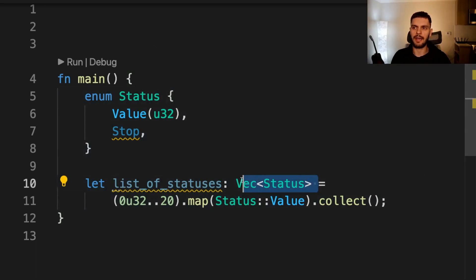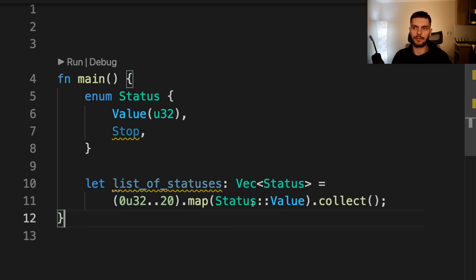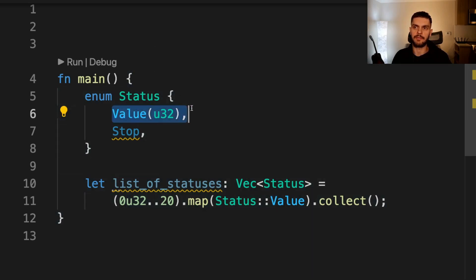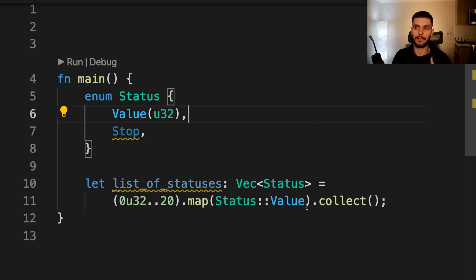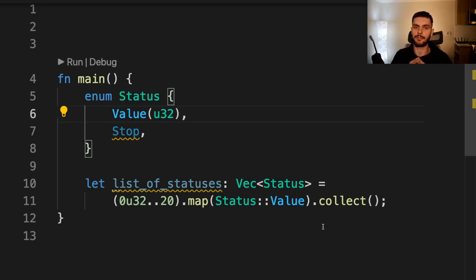For example, here we're creating a vector of statuses by calling map on a range of integers, passing in our Value variant to map. Map is going to treat Value like a function pointer where the argument is going to be an integer and then the return value is going to be a Value variant. Some people prefer this style, other people prefer using closures, but in any case they both get compiled down to the same code, so it's up to your personal preference.